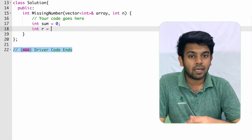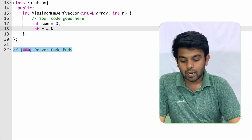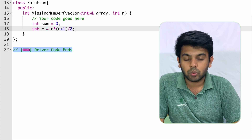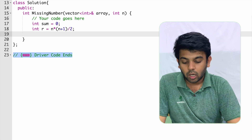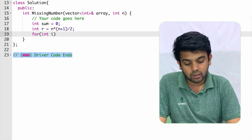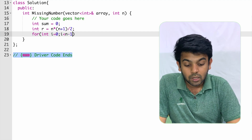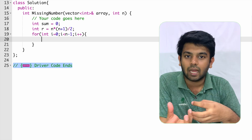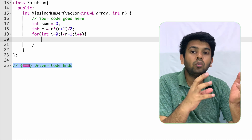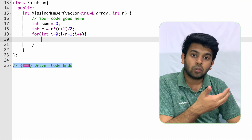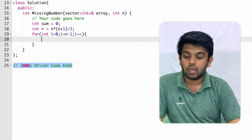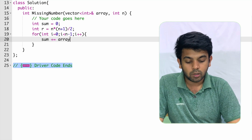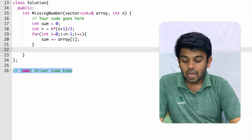The required sum 'r' is calculated as n times (n plus 1) divided by 2. Then we iterate through the array: for i equals 0, i less than n minus 1, i plus plus. You should be careful — it should be n minus 1, not n, because n includes the missing number and is not the array size. Inside the loop, we do sum plus equals array of i, adding all elements.